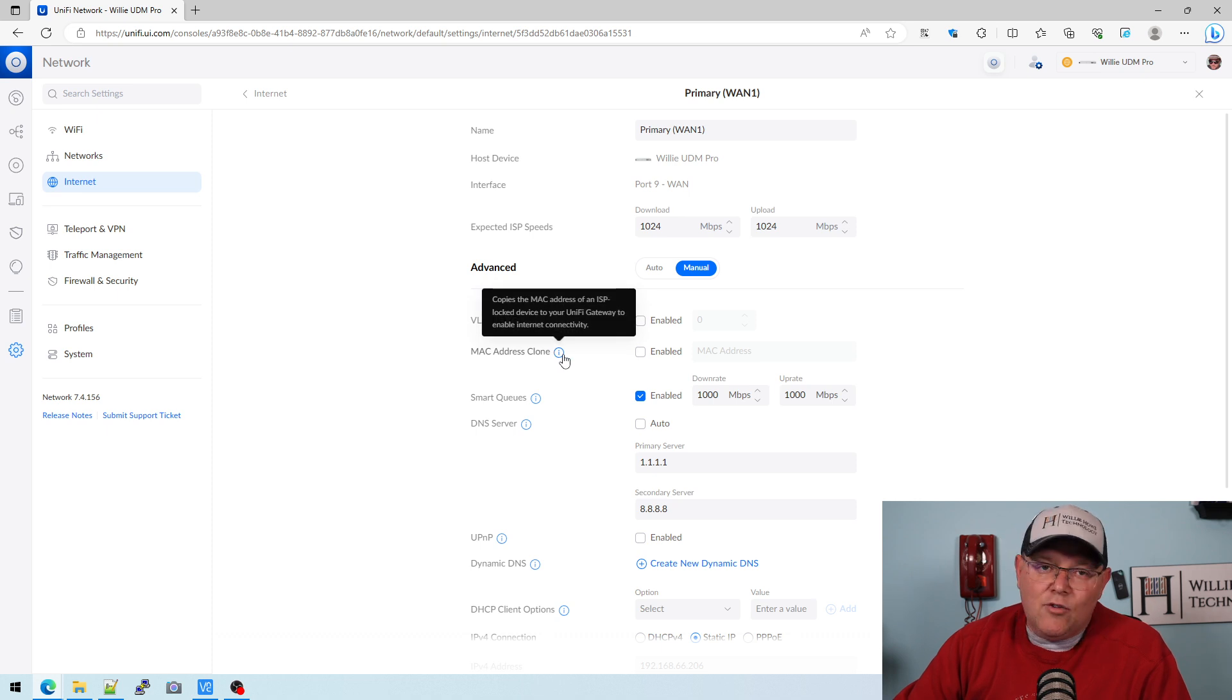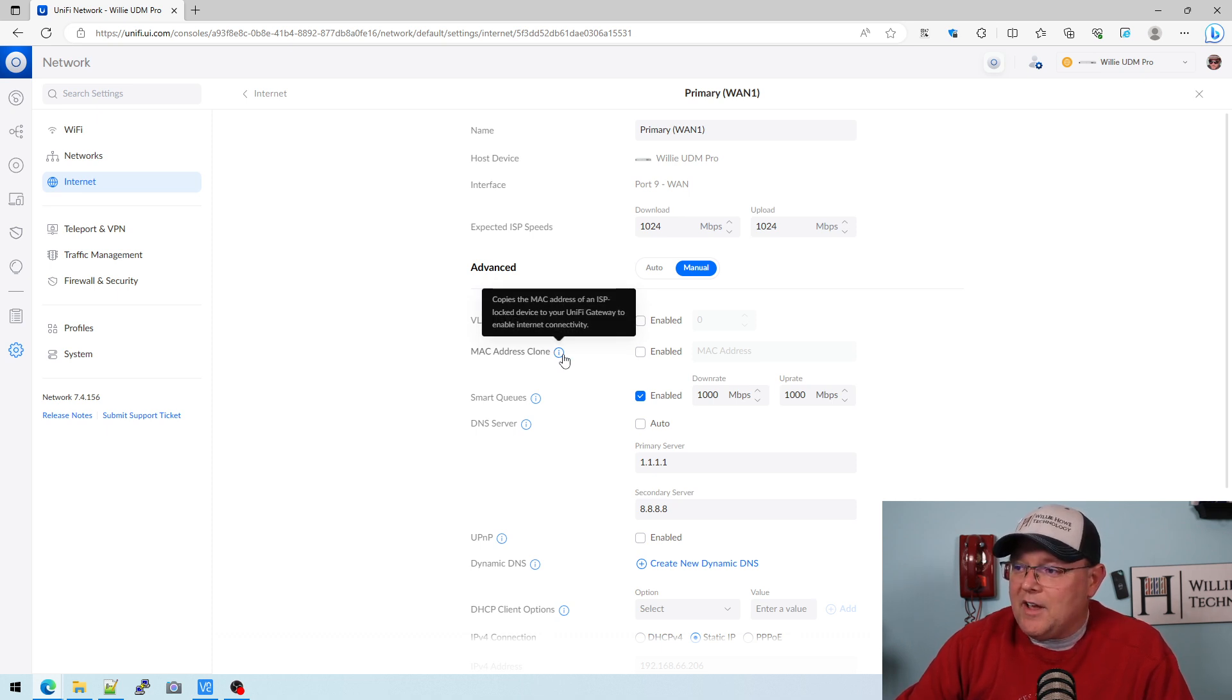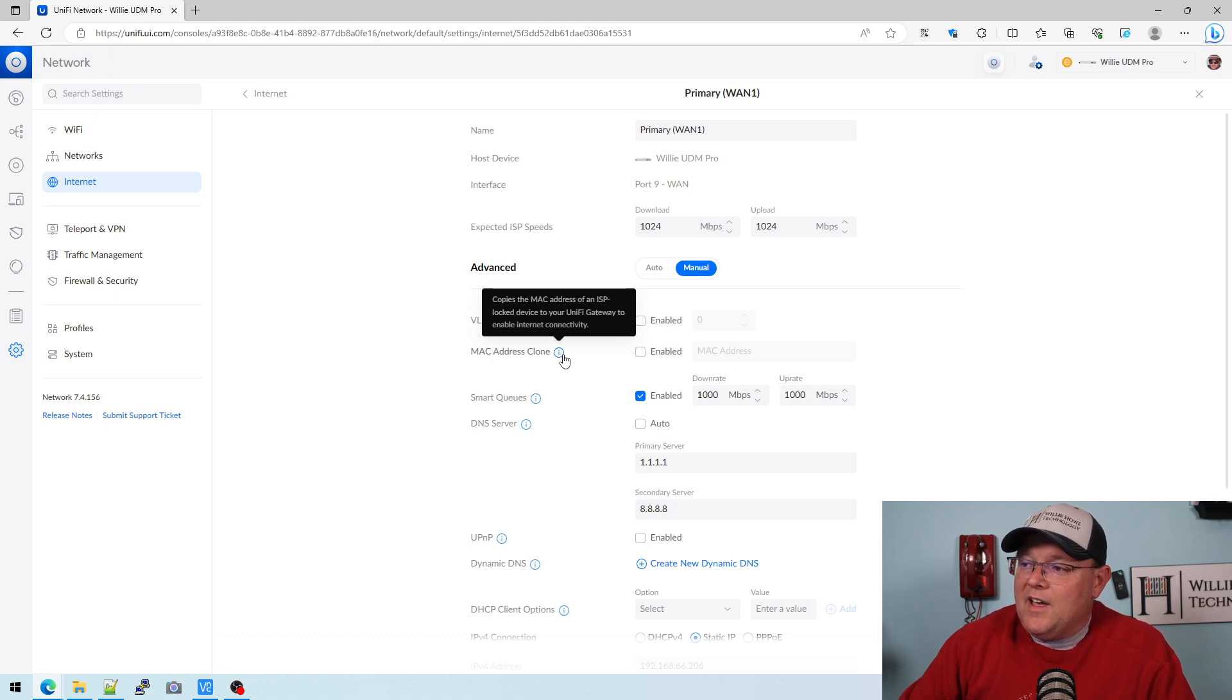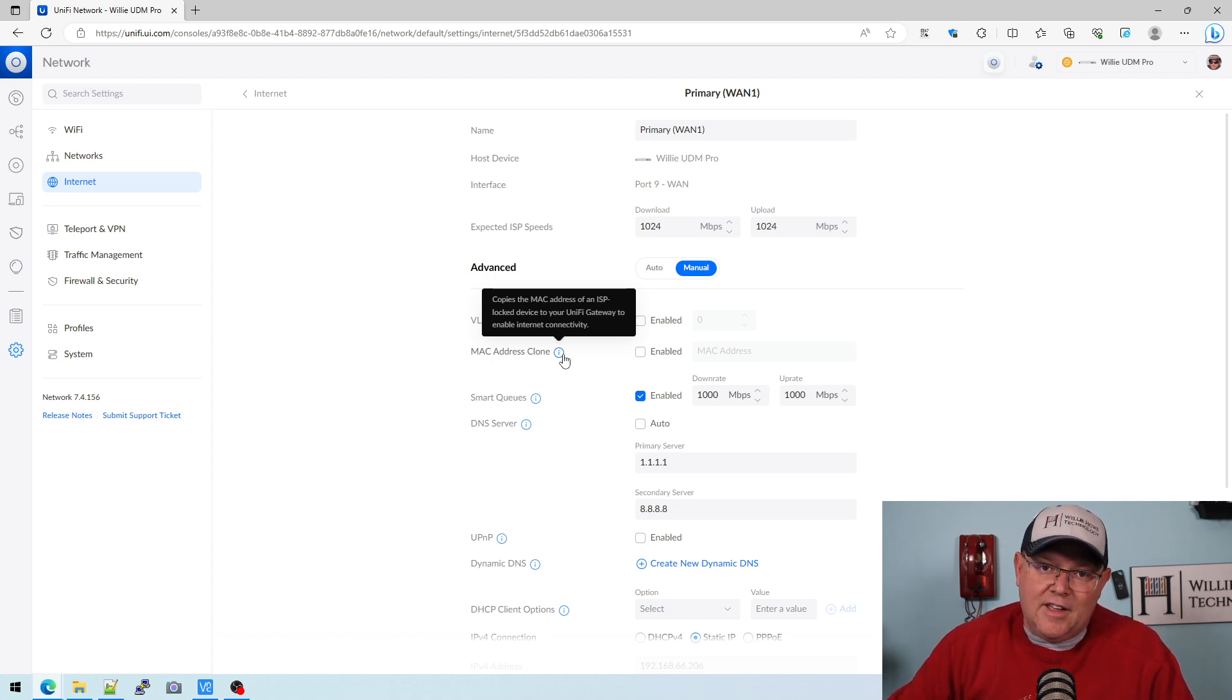If we hover over the tooltip, it says copies the MAC address of an ISP locked device to your UniFi gateway to enable internet connectivity.